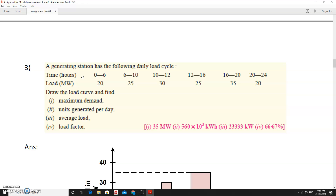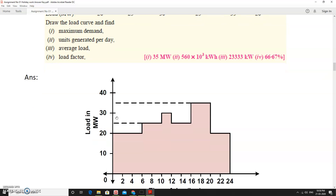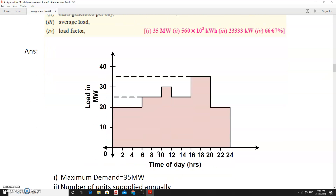In problem three, a generating station load cycle is given. From 0 to 6 hours: 20 MW; 6 to 10 hours: 25 MW; 10 to 12 hours: 30 MW; 12 to 16 hours: 25 MW; 16 to 20 hours: 35 MW; and 20 to 24 hours: 20 MW. We need to draw the load curve, find maximum demand, units generated, average load, and load factor.